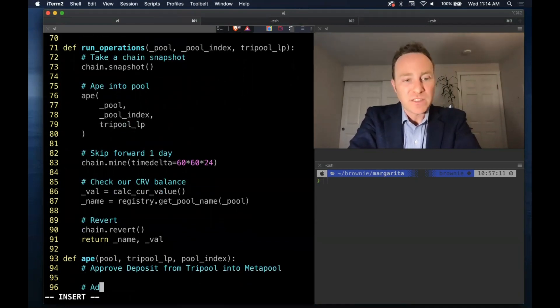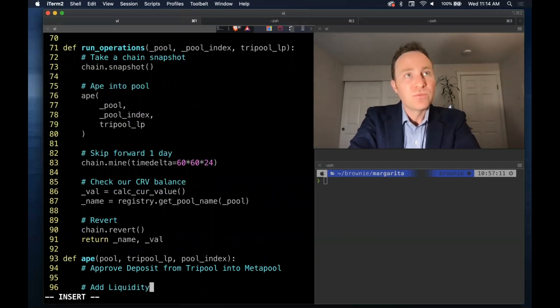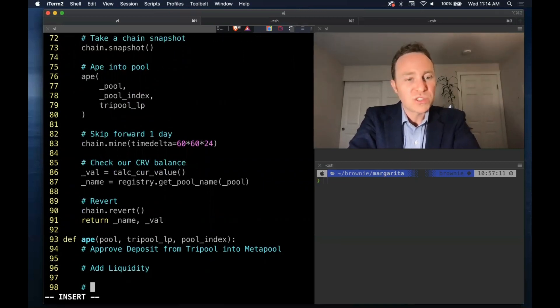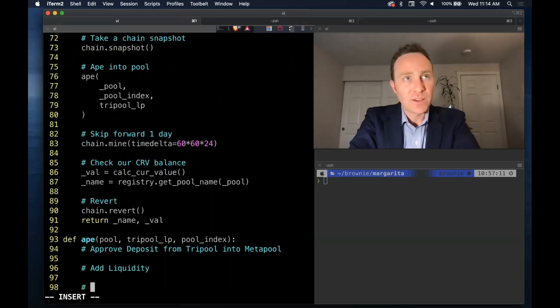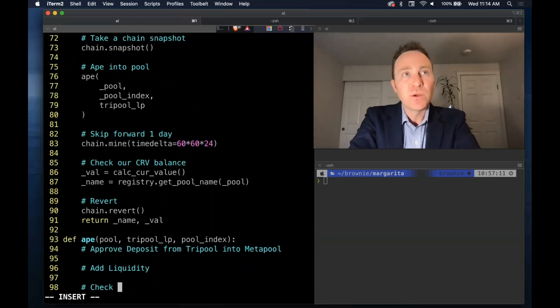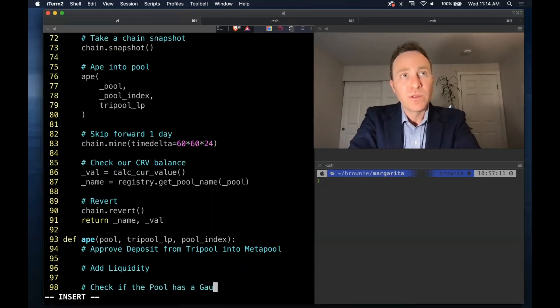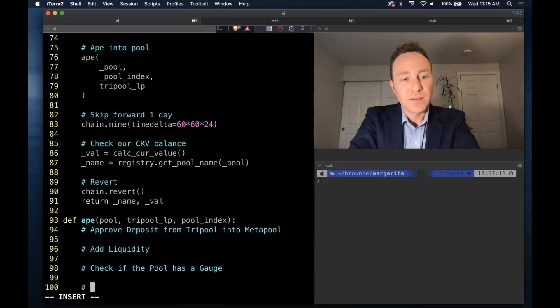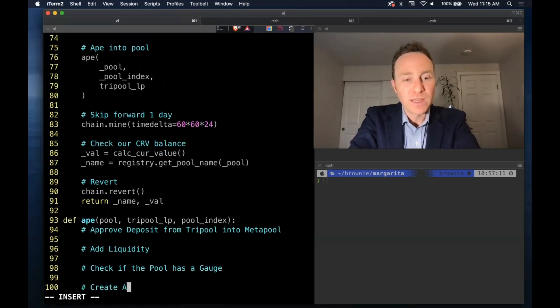The basic steps is we need to approve a deposit from tri pool into a meta pool. There are faster ways of doing it using zappers - we're just going with this. We'll then add liquidity. Some of these pools don't have a gauge so we'll run a check.